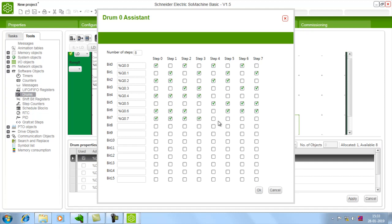So likewise you can select for which step which output should be in on condition. So it varies according to your program and according to your requirements.